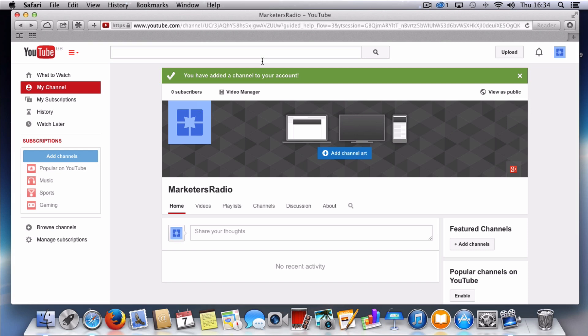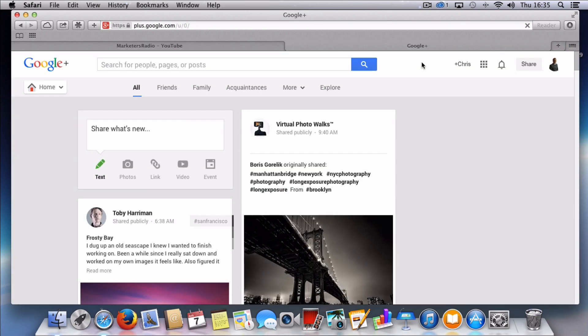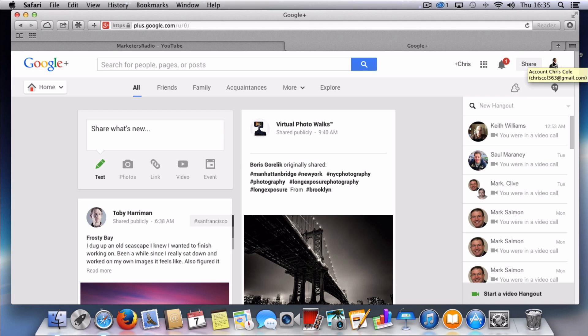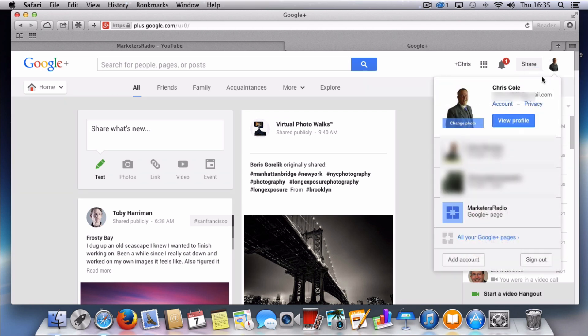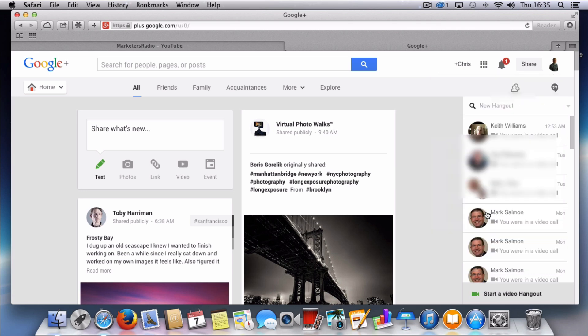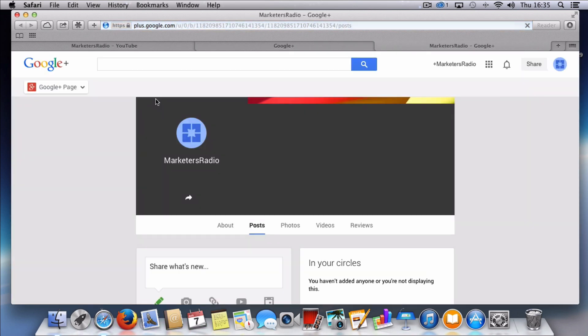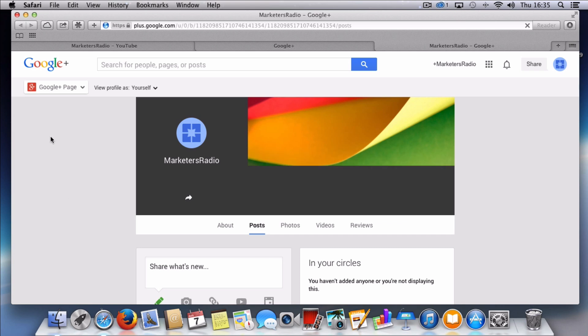But what I also want to show you is the Google Plus page that comes with this channel. Now that I'm logged into my profile what I want to do is I want to click on the icon or my picture in the top right hand corner. And you'll see that we now have a new Marketers Radio Google Plus page. If I click this, this then drops me across over onto the Marketers Radio Google Plus page.